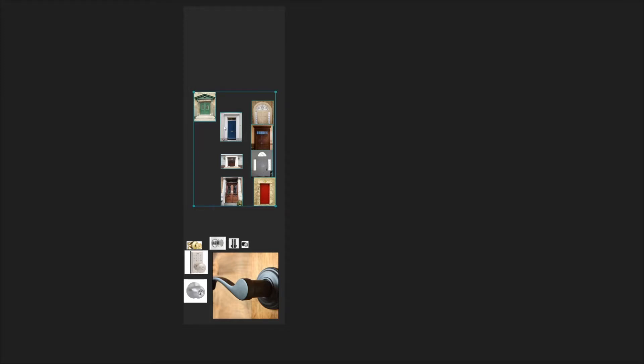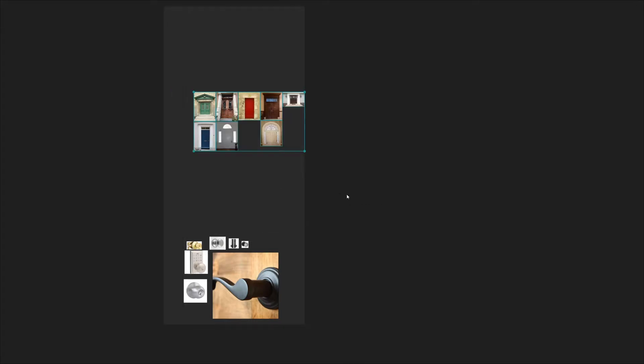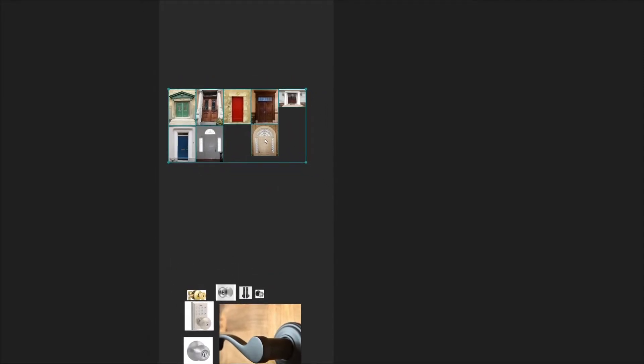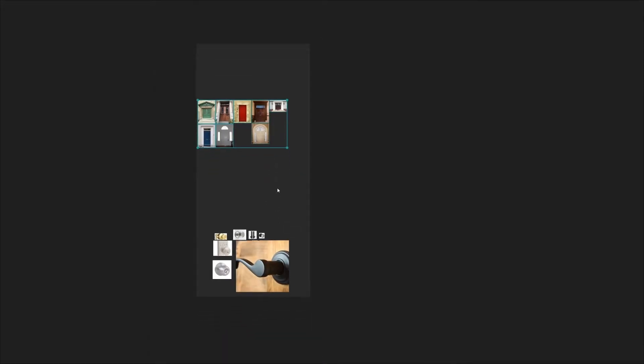Now this became quite a bit messy, so what I'm going to do is I'm going to right click, I'm going to go to images, arrange, and I'm going to choose optimal, or you could just press Ctrl+P. And you'll see that that packs them in the most optimal manner that PureRef can find.